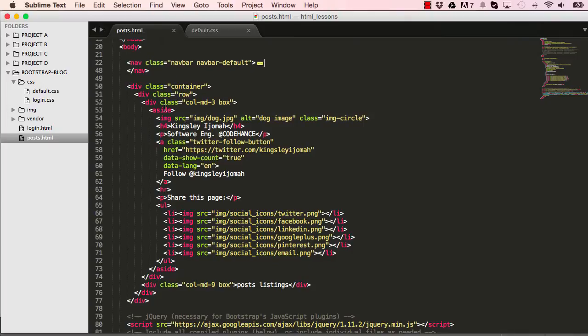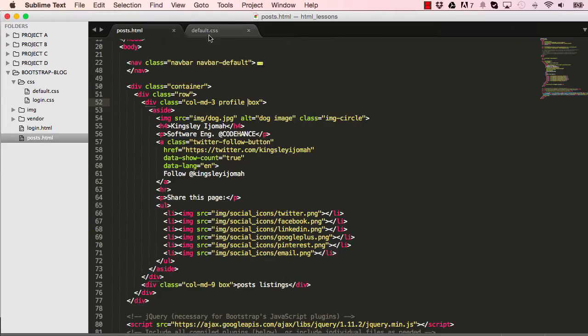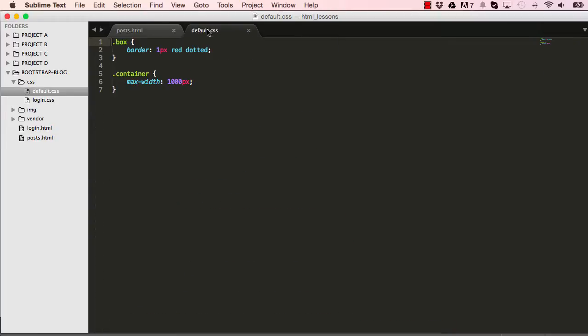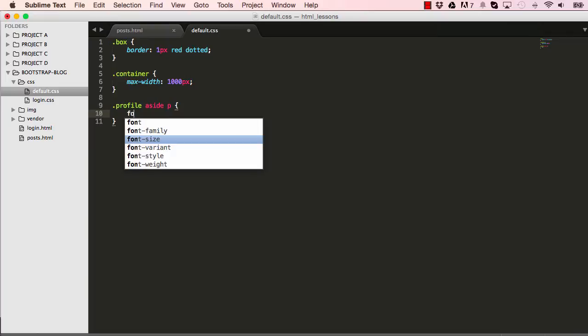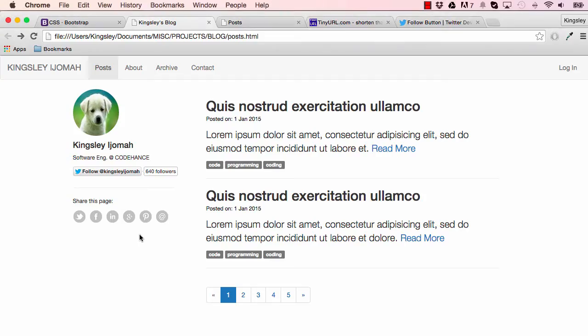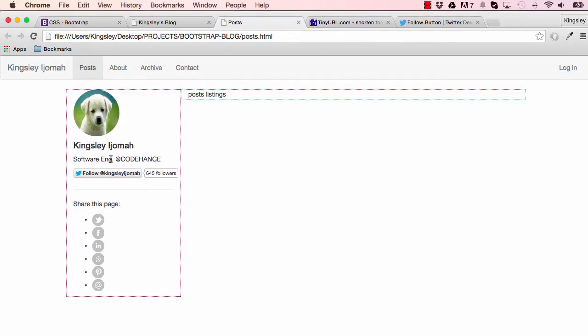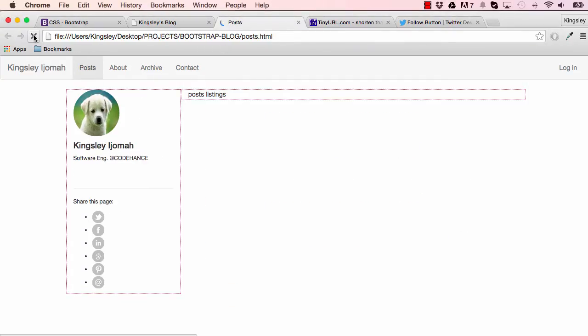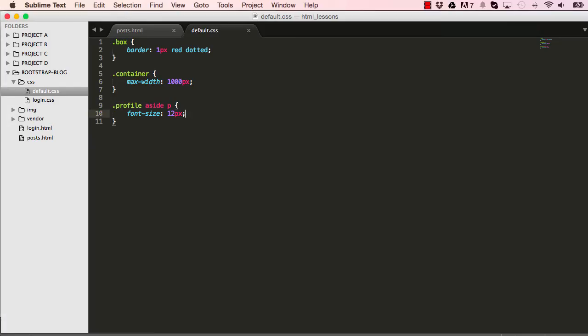We need to target this left column, so I'm going to add a profile class to it so we could target it. In our default CSS, I would say find profile and find p inside aside and set the font size to 12 pixels. We want to reduce the font size from the default size. Now this is what we want to target, so the font size is reduced for us.